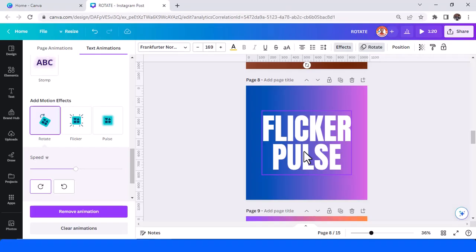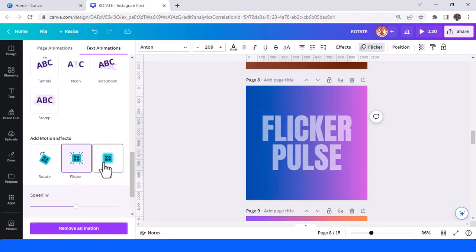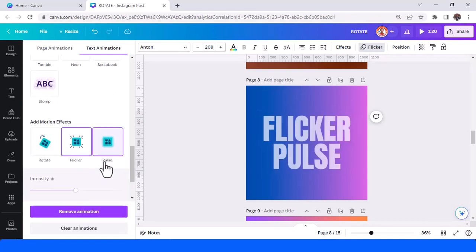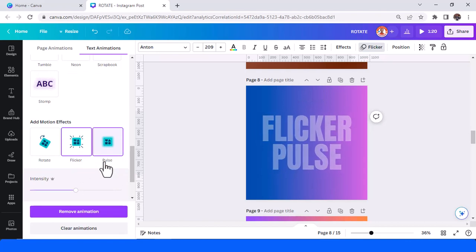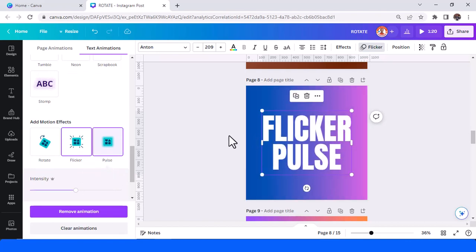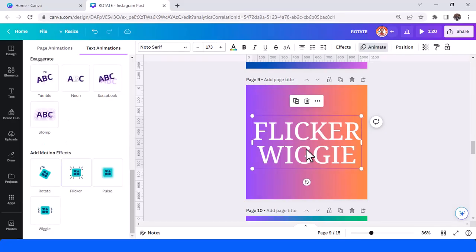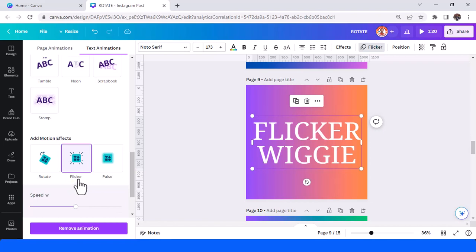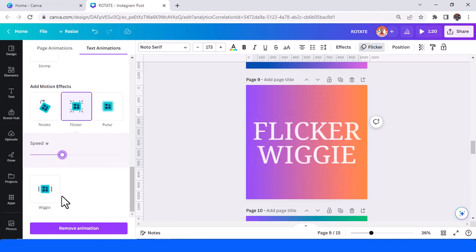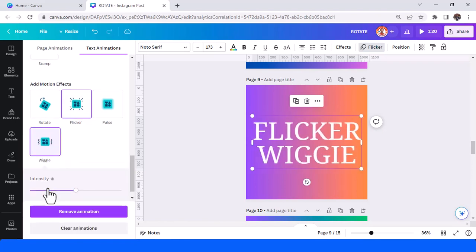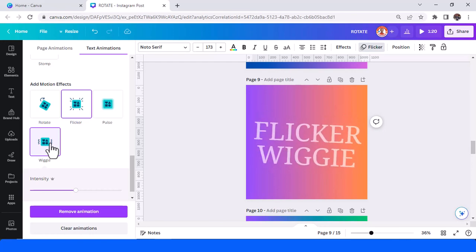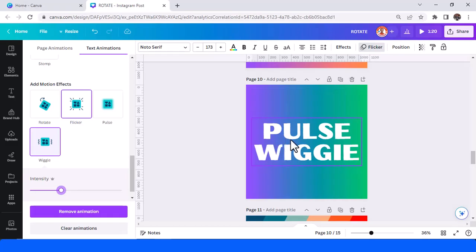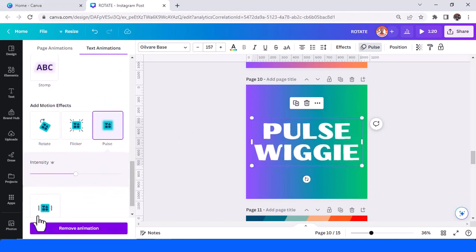The eighth is flicker plus pulse. You can see the difference and still awesome. You can play intensity of both effects. And then flicker plus wiggie. You can lower the speed. The tenth is pulse plus wiggie.